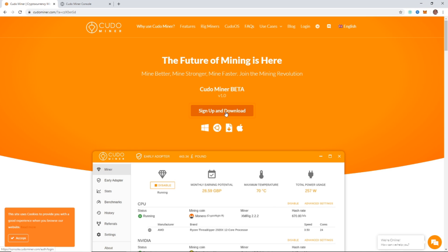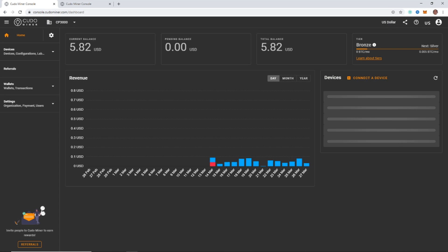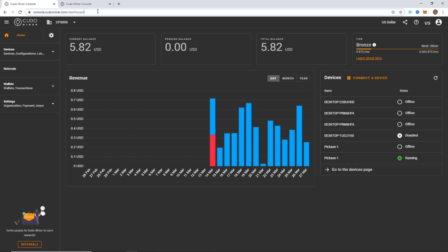This will bring you to KudoMiner and get you set up. You now need to click sign up and download. I'm already signed up, so it's just going to log me in, but it's just a usual sign up process. You're going to give them your email, username, password, and then you'll have to confirm your email address by clicking a link. And other than that, you'll be right in.